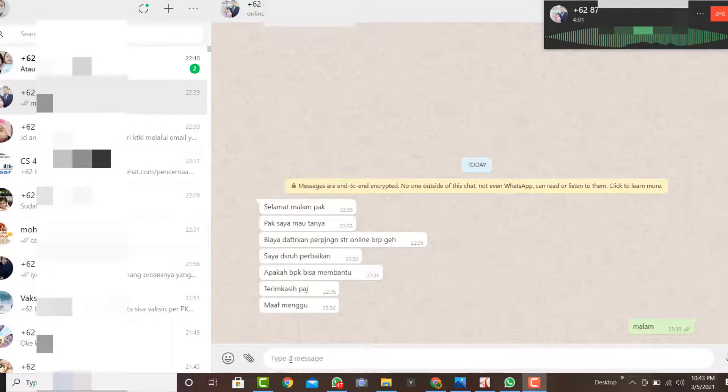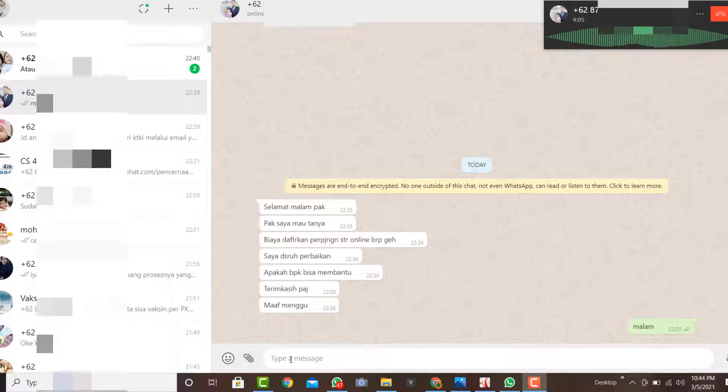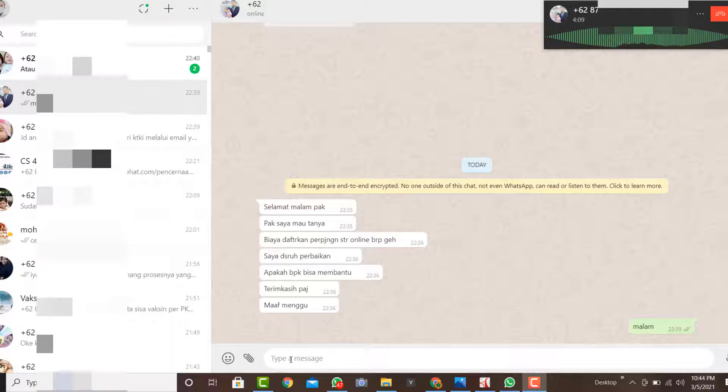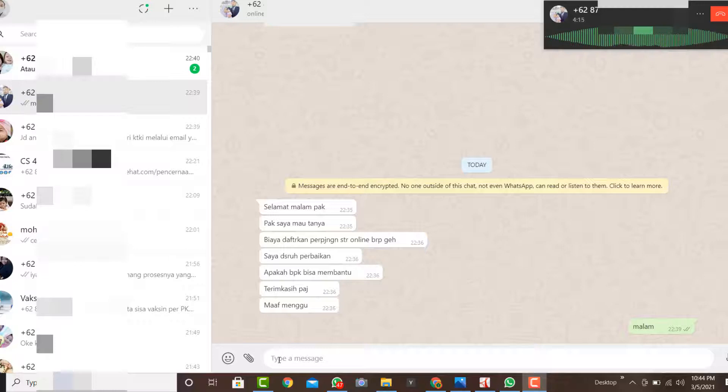Sebenarnya enggak, itu rekom itu online, dia update, up-to-date. Menurut saya up-to-date, jadi dia up-to-date. Enggak ada masalah sebenarnya rekom itu. Jadi gini, saya bisa bantu, coba kirimkan saya email aktifnya sekarang.